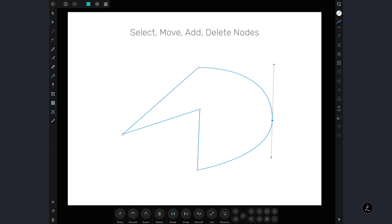Adding a node is as simple as tapping once on one of the straight segments or tap again to add more. We can also tap on the delete icon to remove one node or more.